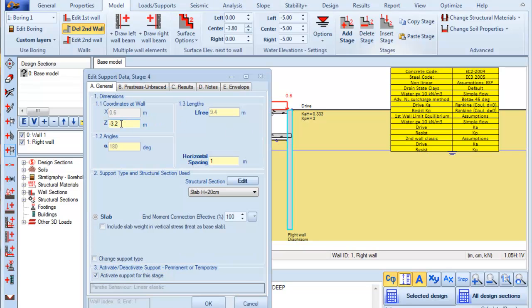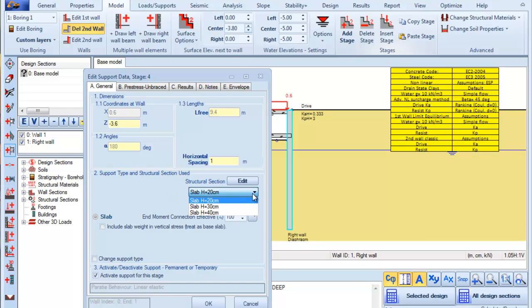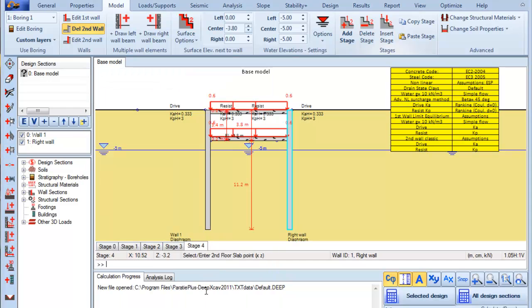We change the slab elevation to the elevation minus 3.6 meters and we also use a slab with a thickness of 40 centimeters and we press OK.